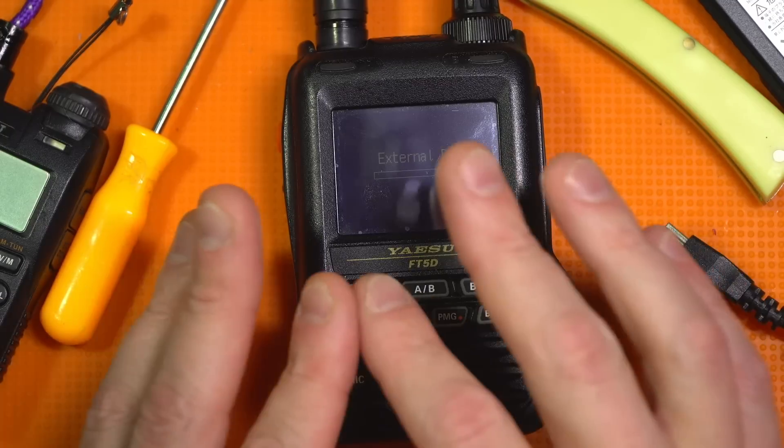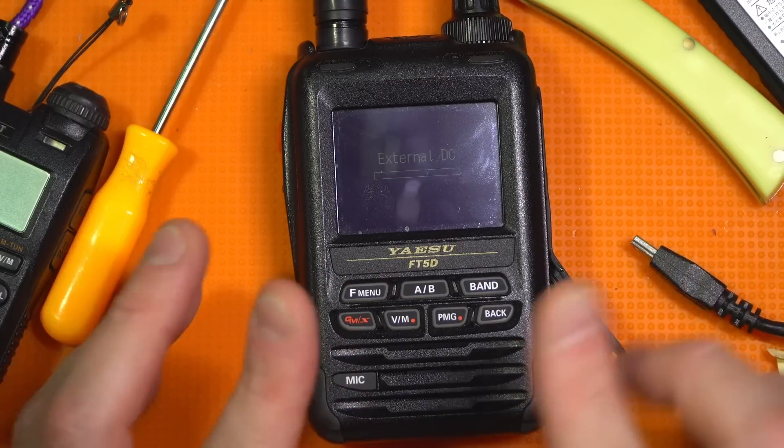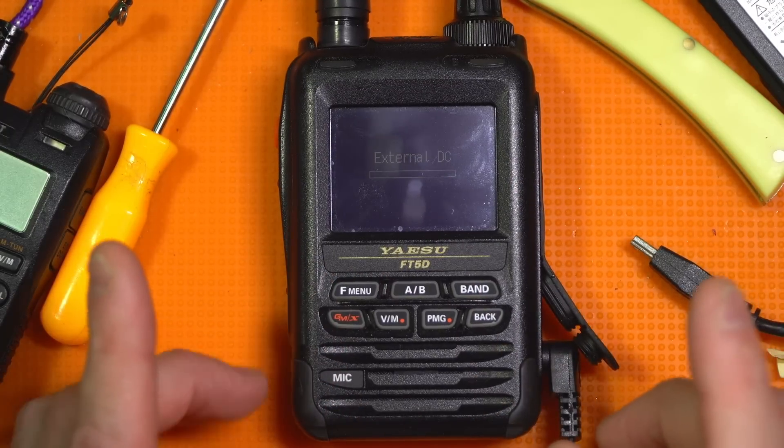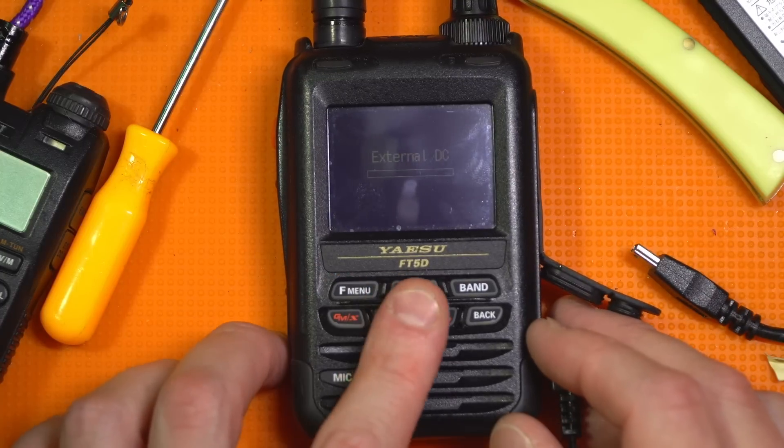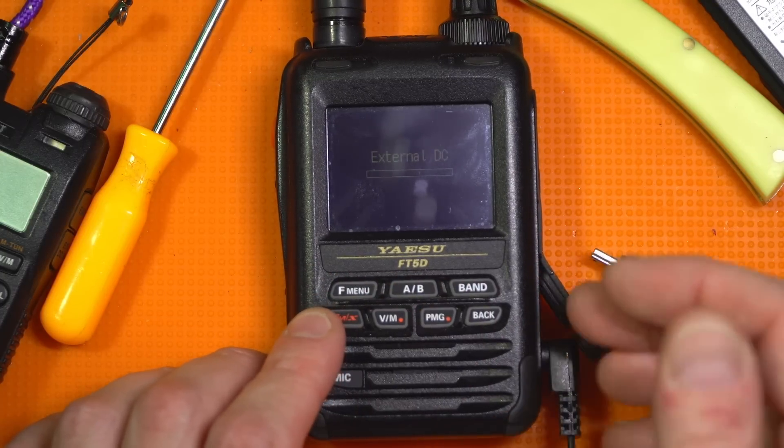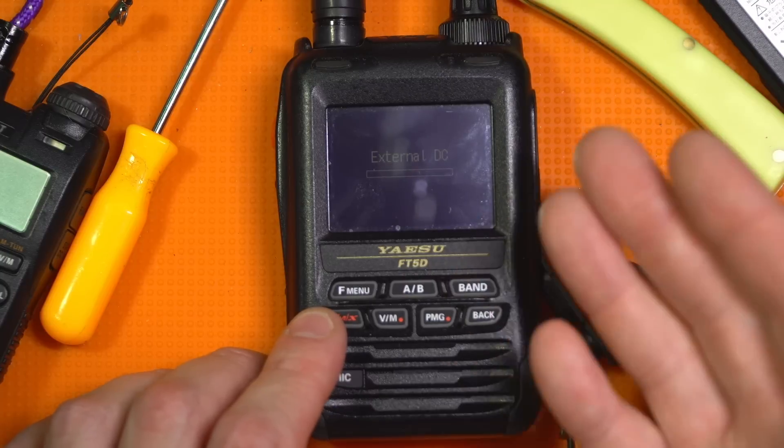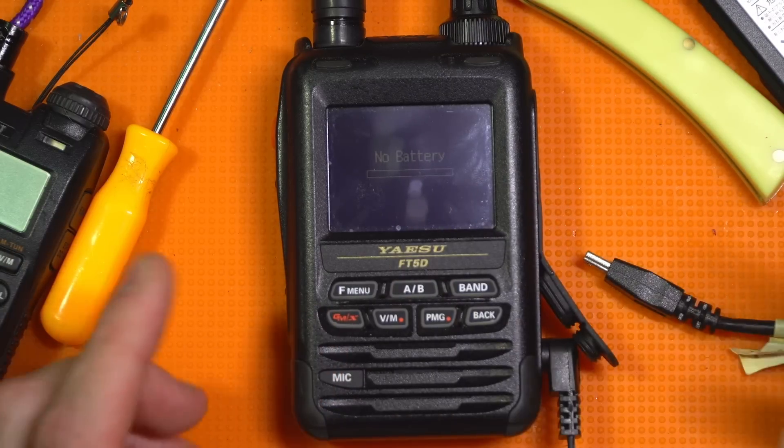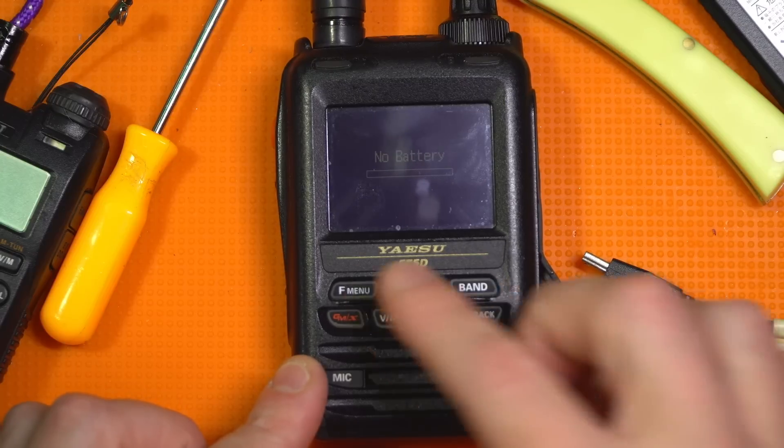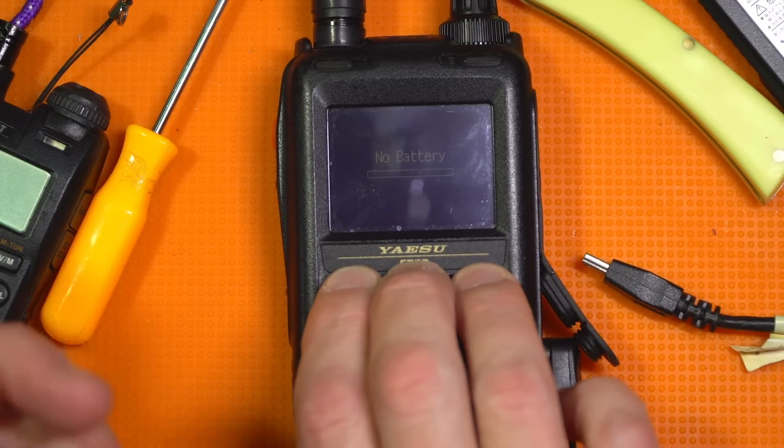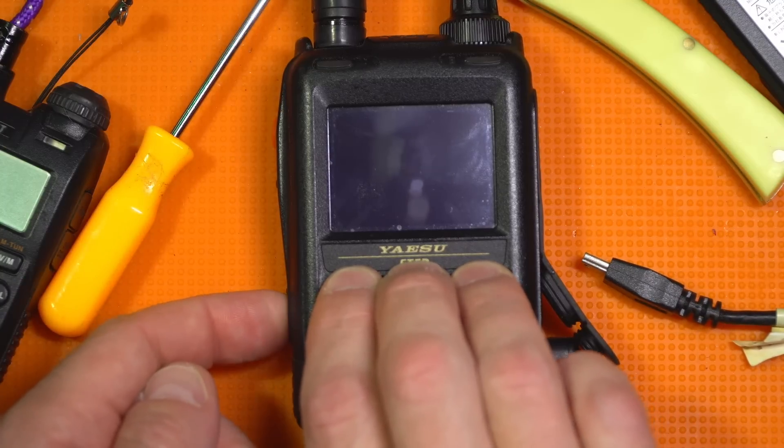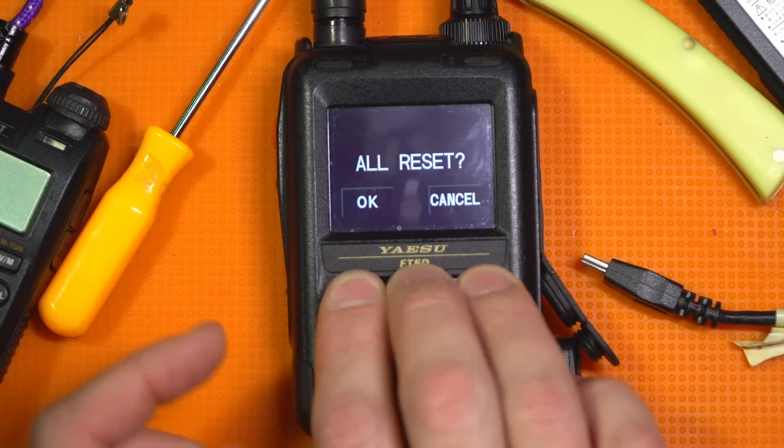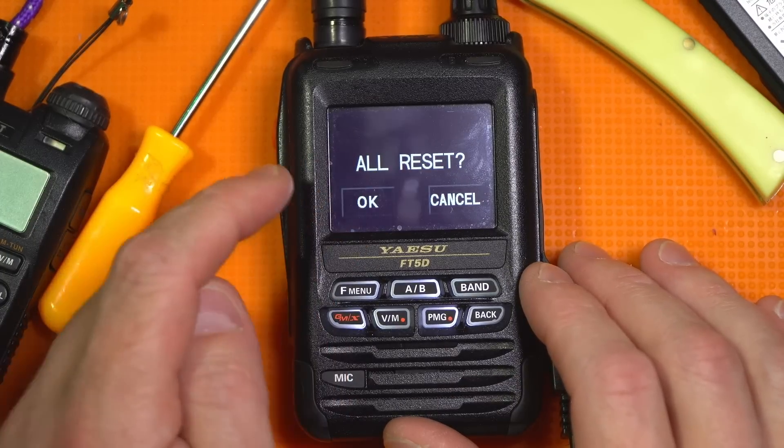Now, there is a slight disagreement with the instruction manual here that I'm going to correct for you all to follow. But it tells you to hold down the F menu, A, B, and band button, and then plug in the DC connection, and it should turn on. That is not the case. It won't do that. So what you need to do instead is, with the DC connection there, F menu, A, B, and band, hold it down with three fingers, and then hold the power button down. You'll hear a dot, dot, dot, and then it's going to say all reset, and you're going to hit OK.